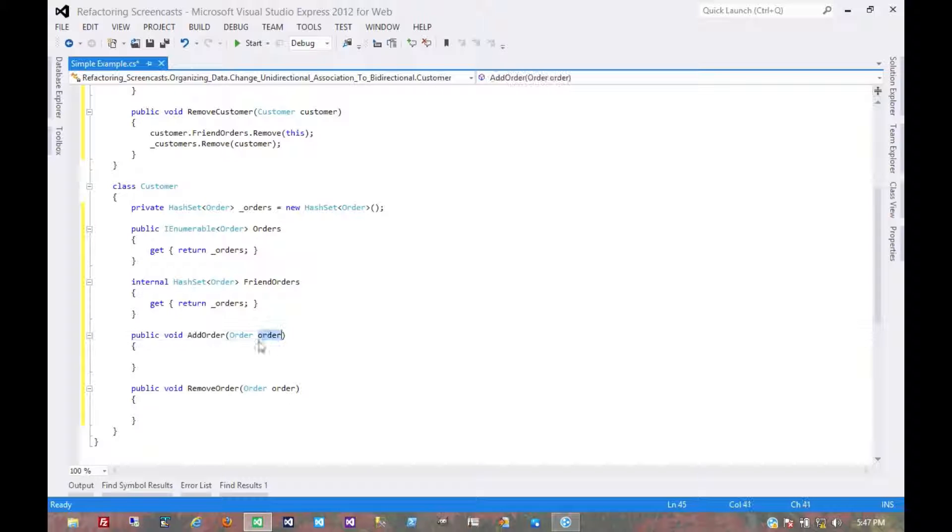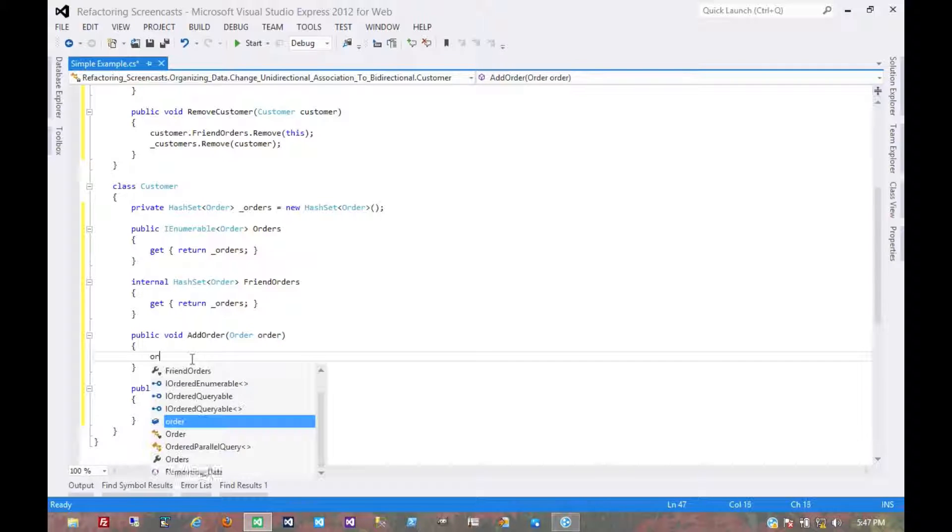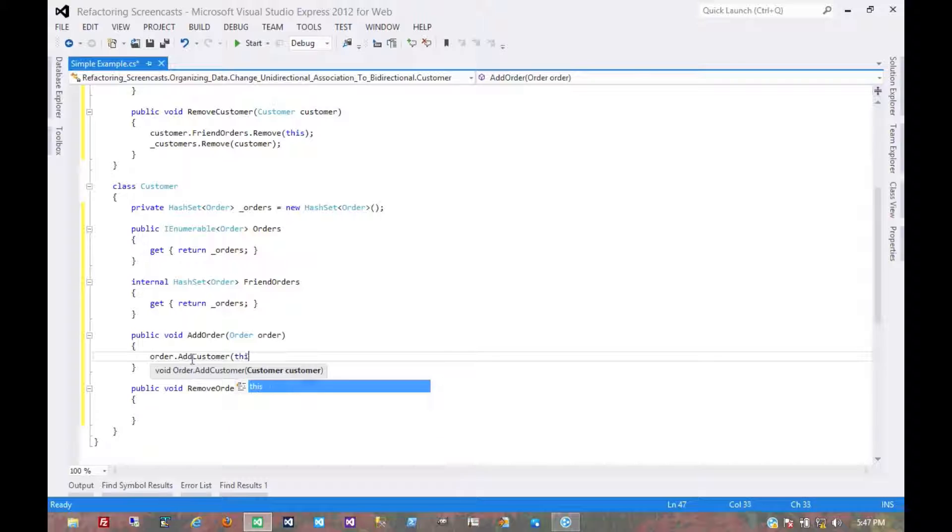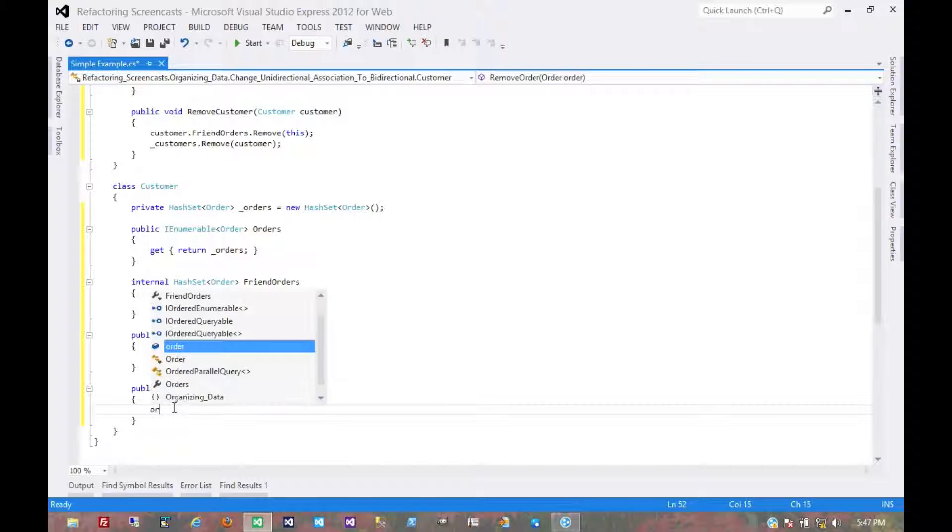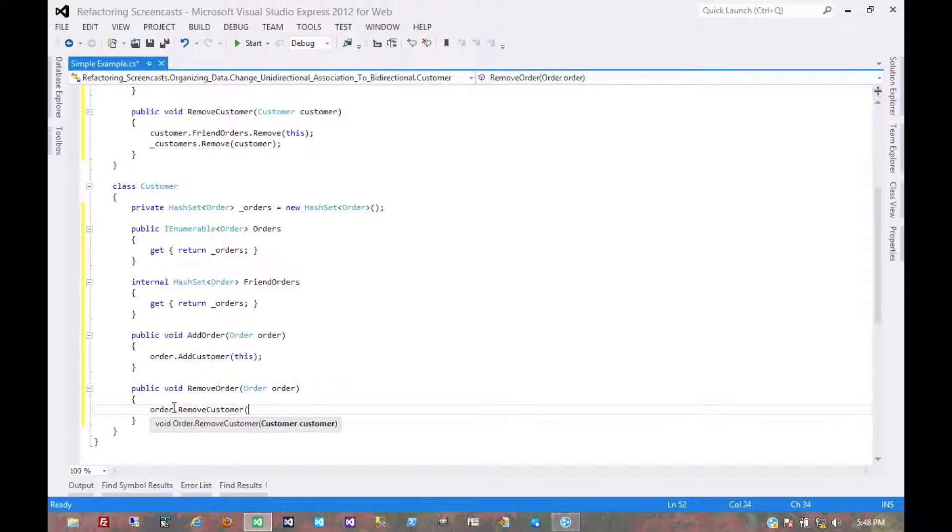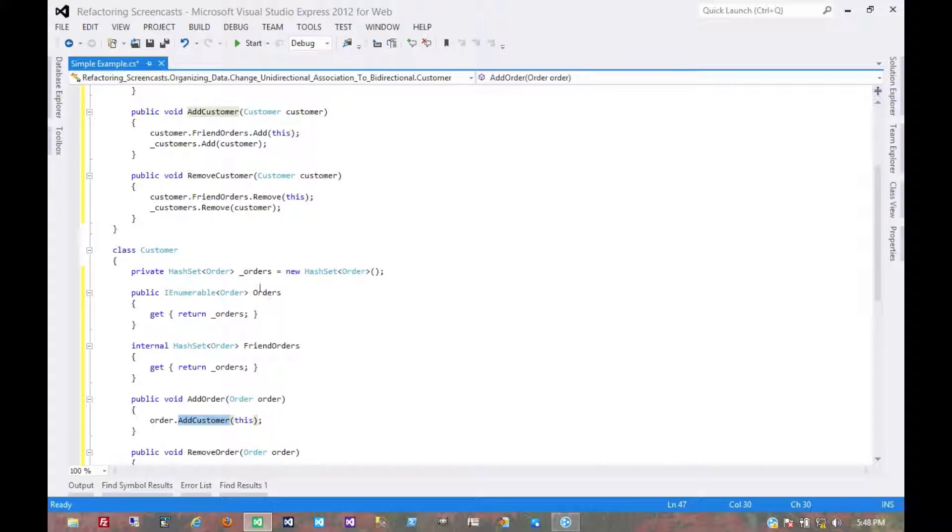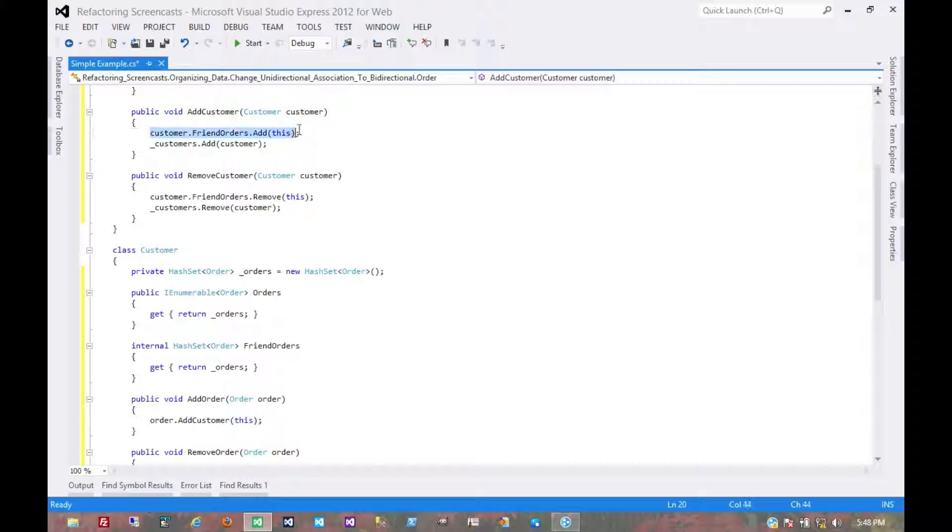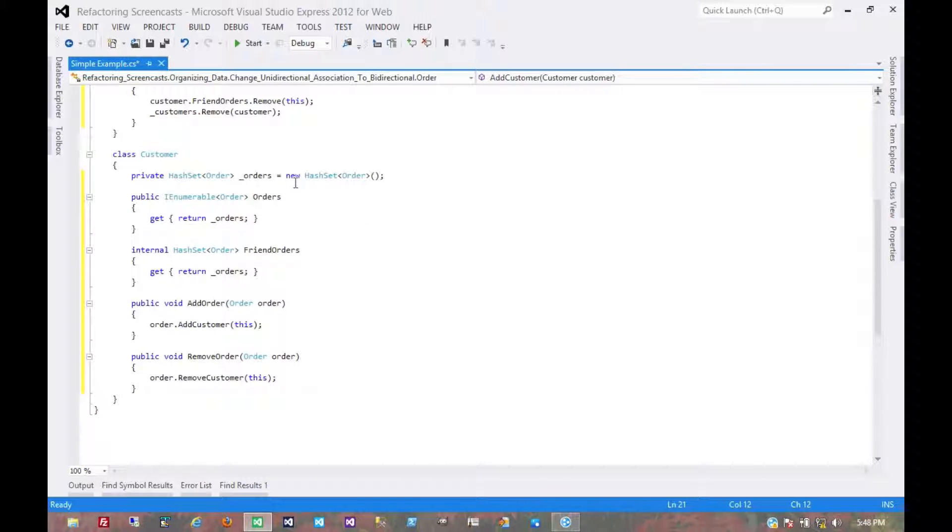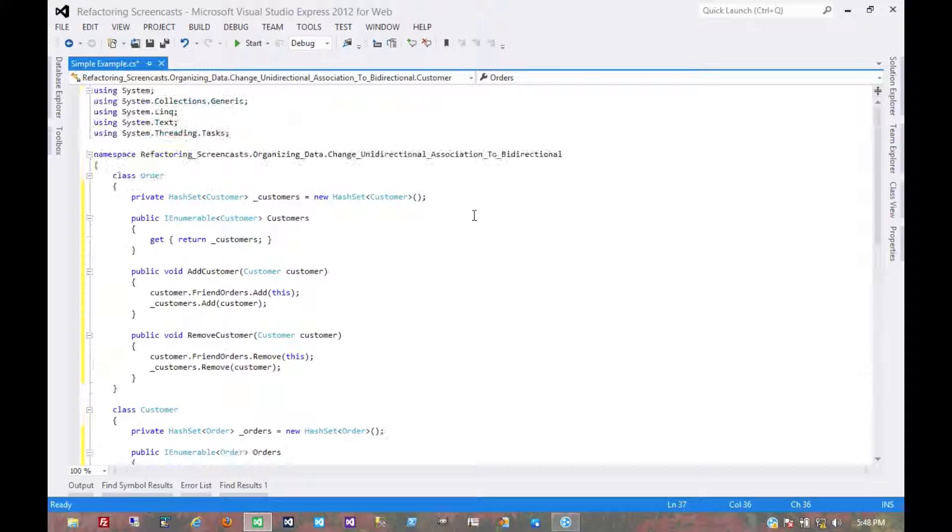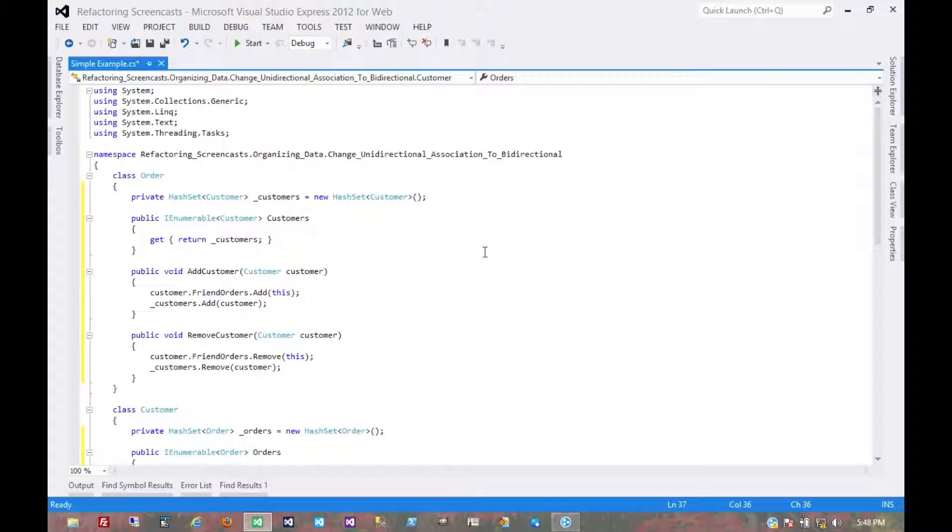The order that gets passed in, we just tell it to add this as a customer and remove this as a customer. That delegates it up to where we first modify the customer and then modify the order. That covers a many-to-many relationship between the customer and the order. And that's it for the change unidirectional association to bidirectional pattern. Thanks for watching.